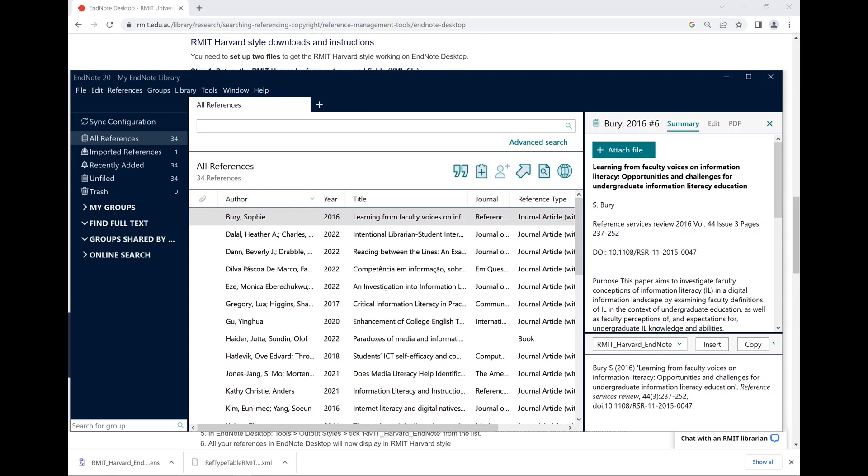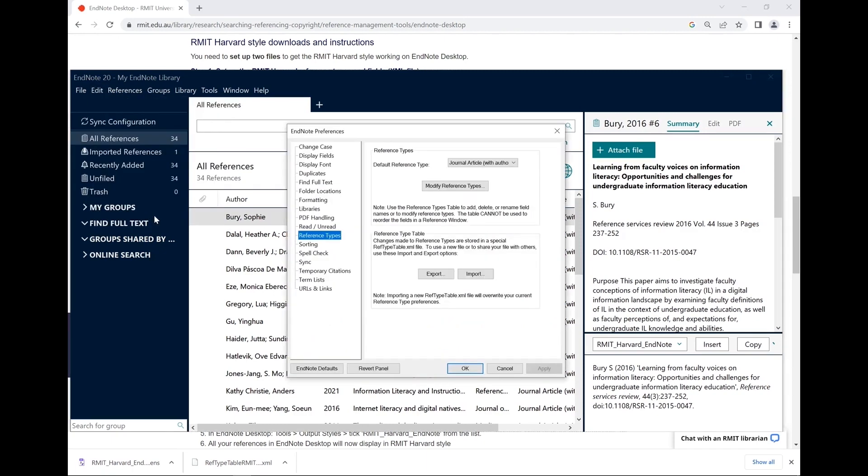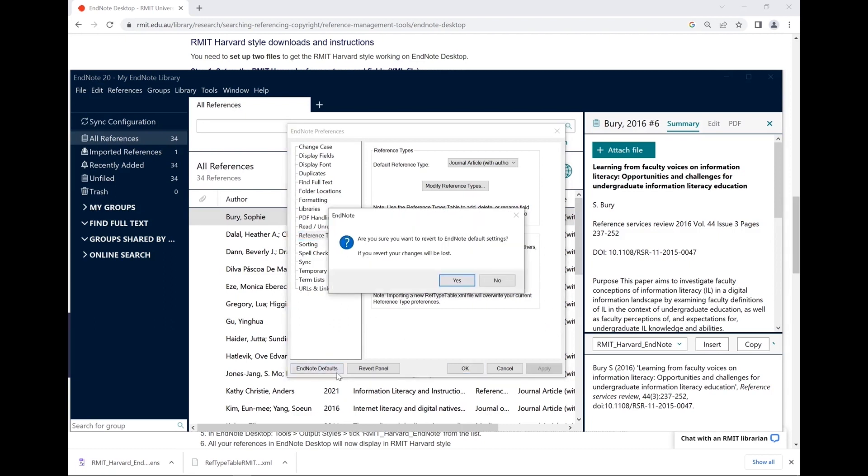If you aren't required to use RMIT Harvard and want to change the reference types and fields back to their default setting, you can go to Edit, Preferences, Reference Types and then select EndNote defaults. Click Yes, then Apply, then OK.